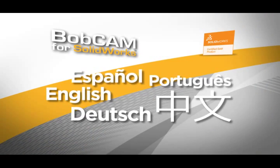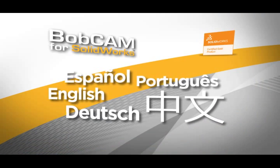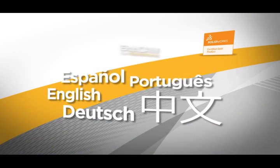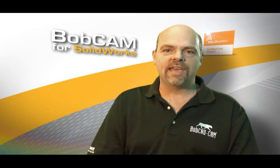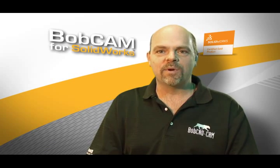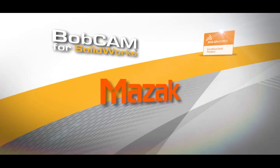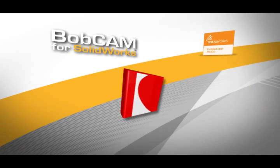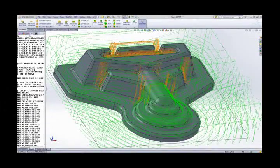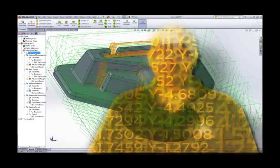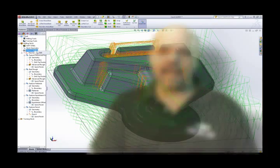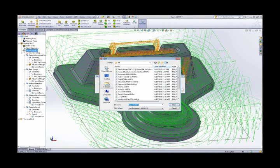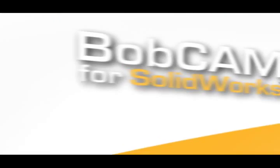The BobCAM for SolidWorks add-in has also been translated in several different languages. BobCADCAM has also been working very closely with many different machine tool companies to provide you with thousands of different post-processors to support a large variety and community of CNC machine tools for creating G-code programs that work.